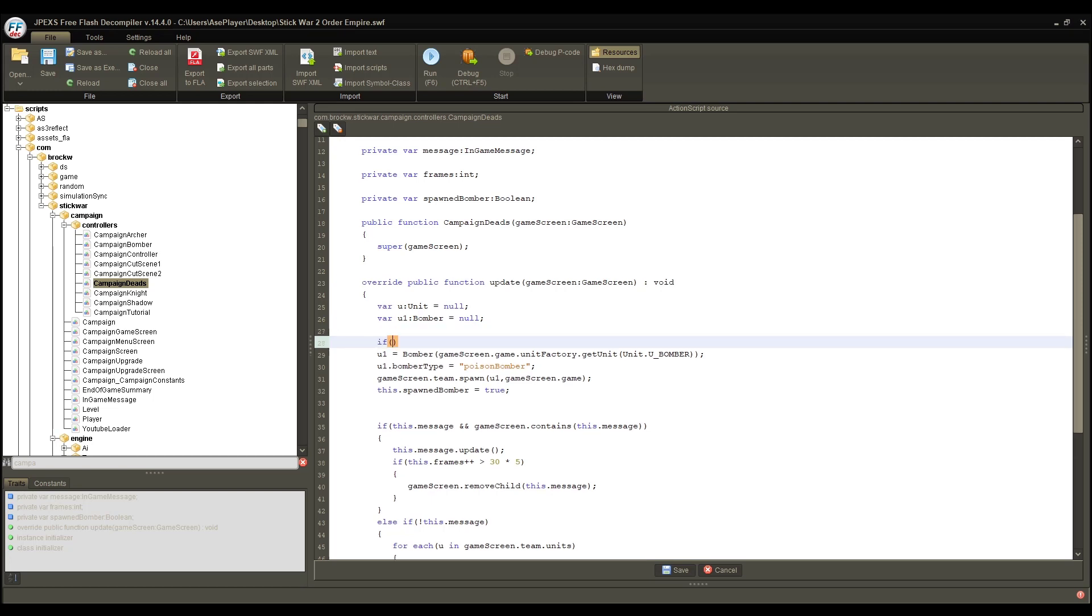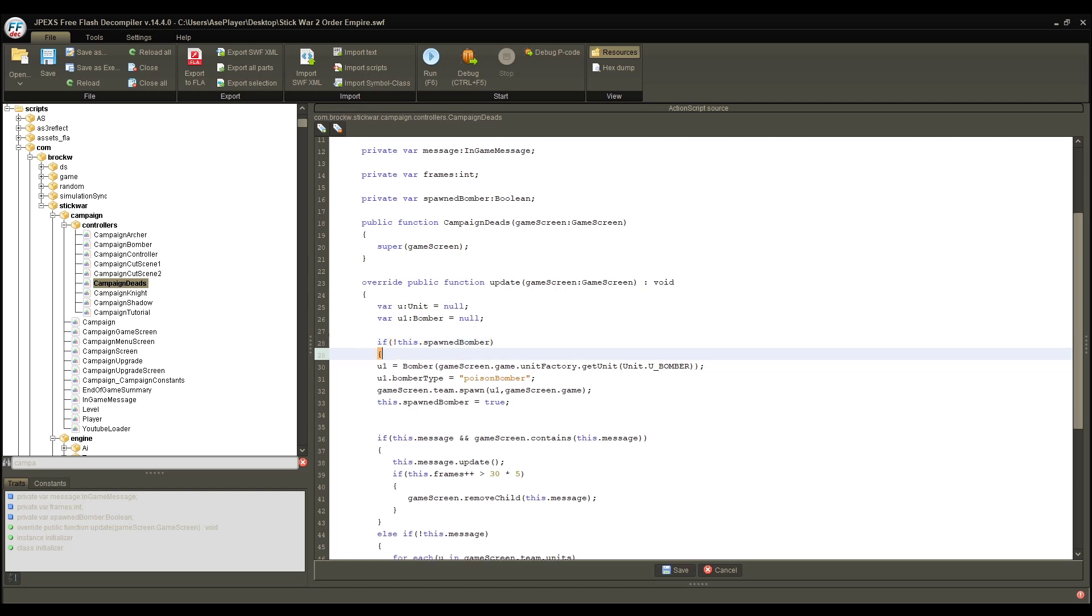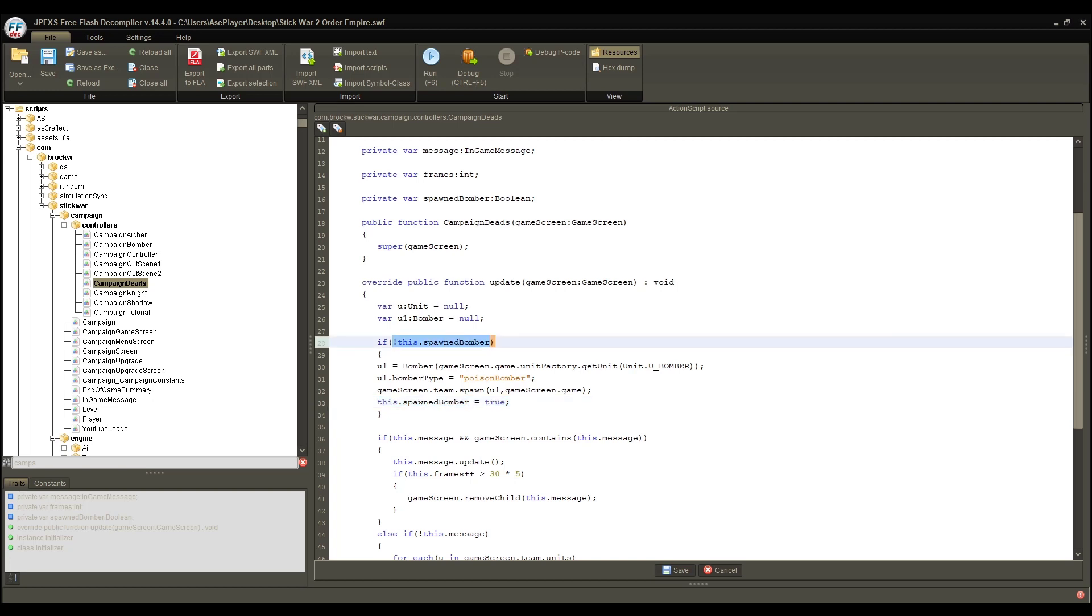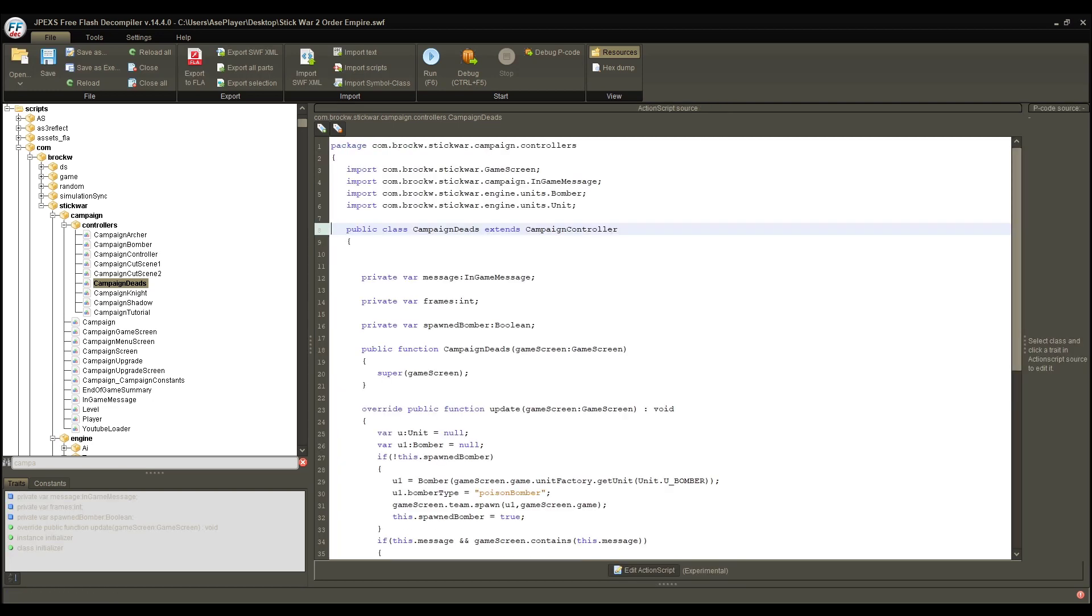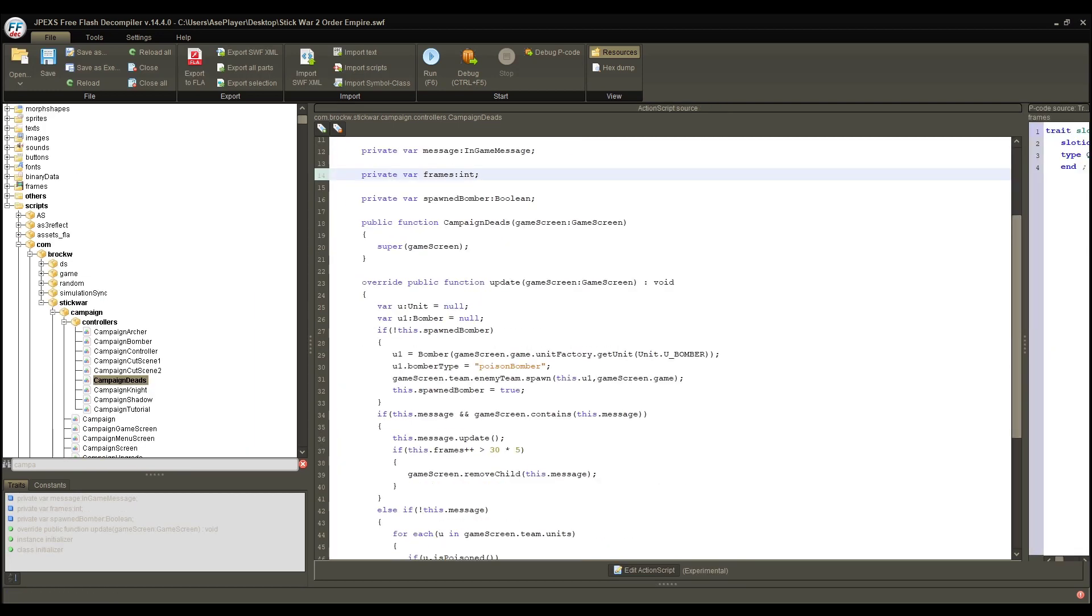But, there's just one last thing I'd do, is a little if statement. If this.spawnedbomber is equal to false, also known as exclamation point this.spawnedbomber, for coding practice. Then, we're going to do the thing. And then, we're going to set this.spawnedbomber equal to true, so this will no longer keep firing forever.